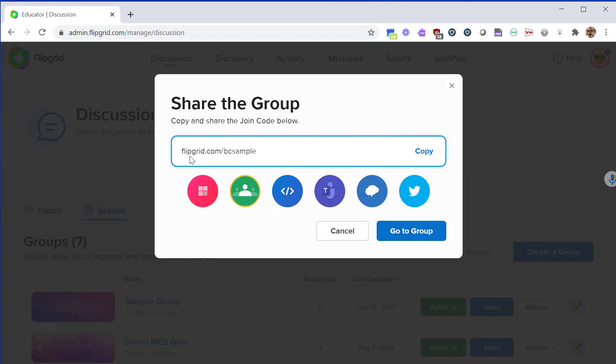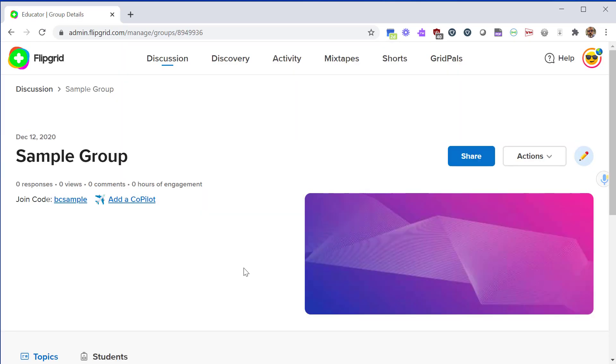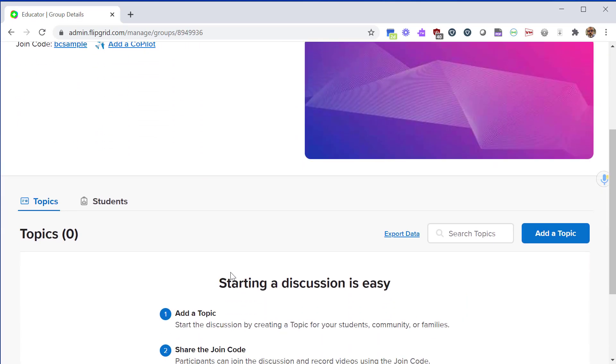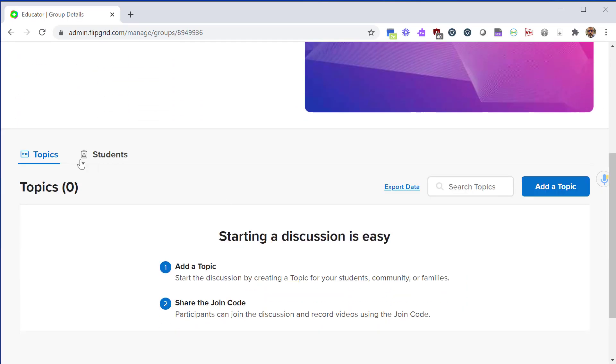If you create a group that's great, but before people can respond you have to have a topic. Right now I'm just going to create an empty group by clicking go to group. Here with my empty group, if I scroll down I have zero topics in there, which means I have no assignments, no prompts that I've submitted to students. From here I click add a topic.